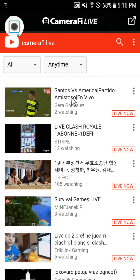You can download Camera Fire Live from Google Play. For more information, you can reply to this video or visit the webpage at www.camerafire.com. If you liked the video, please give us a thumbs up and subscribe to the Camera Fire channel.